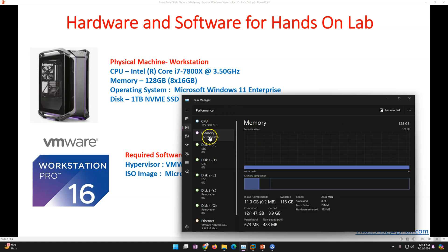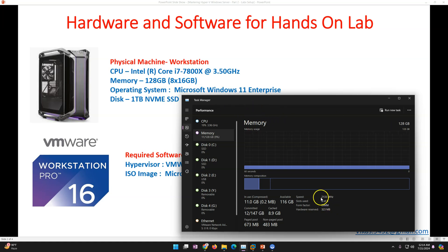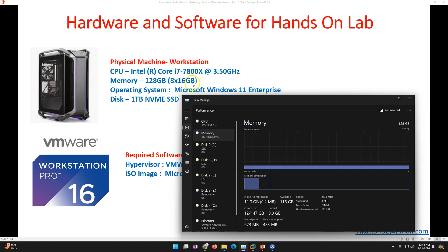For memory, I have 128 GB in my machine - I've populated all eight slots on my motherboard, 16 GB per slot, totaling 128 GB. This is more than enough for this lab.